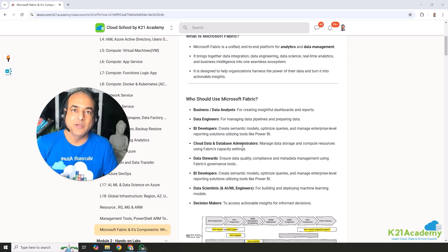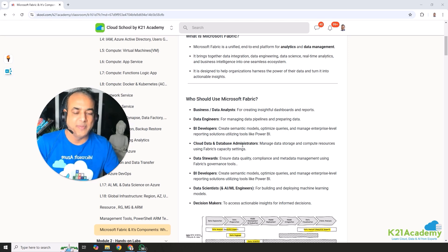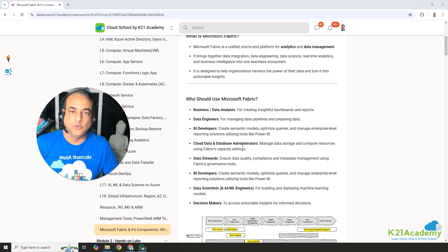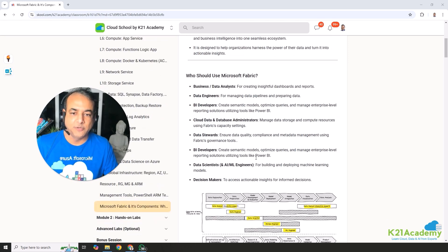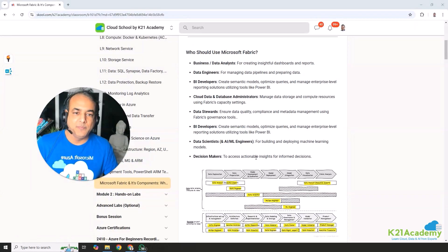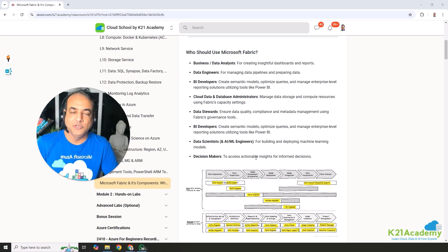It'll also be useful for cloud data as well as database administrators who manage the necessary infrastructure — be it compute, data, or storage — within Microsoft Fabric's capacity. Also for data stewards, to make sure that data quality is intact, it's compliant, and metadata is managed using the governance tools that come with Microsoft Fabric — you might have heard of Microsoft Purview, which covers data governance and security. And for BI developers creating models, optimizing queries, and managing enterprise-level reporting solutions using Power BI.